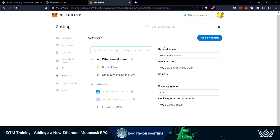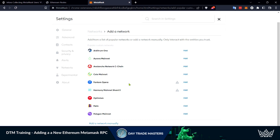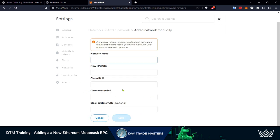We need to add a new network. You can pick from all of these if you're looking to add any of these networks. But we're going to add a network manually.